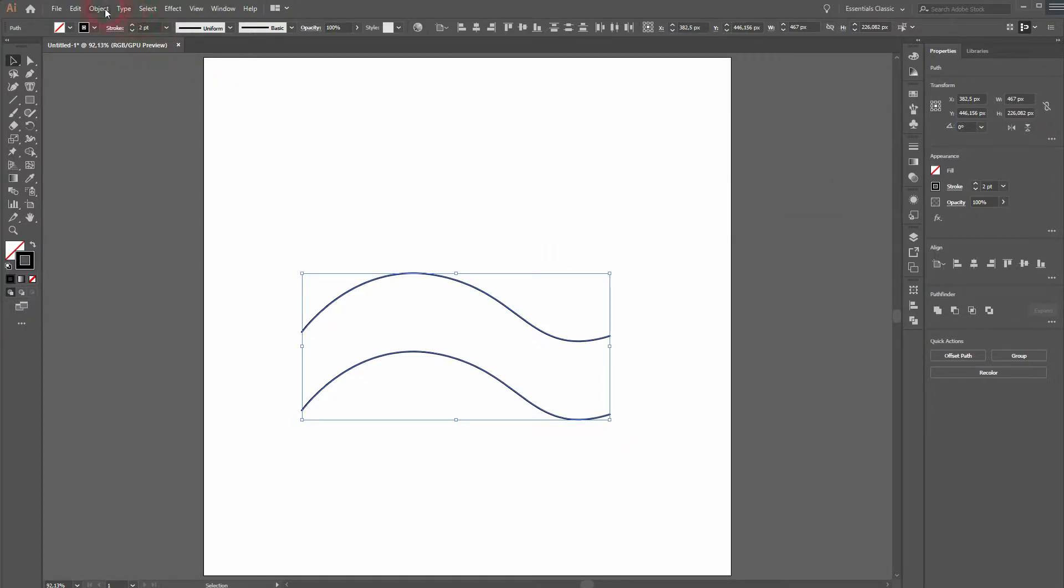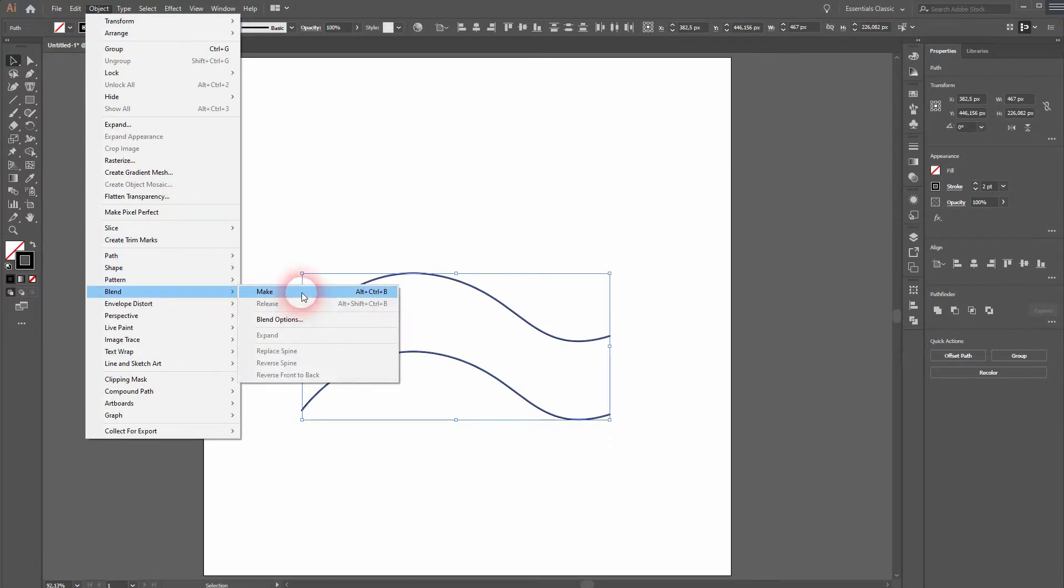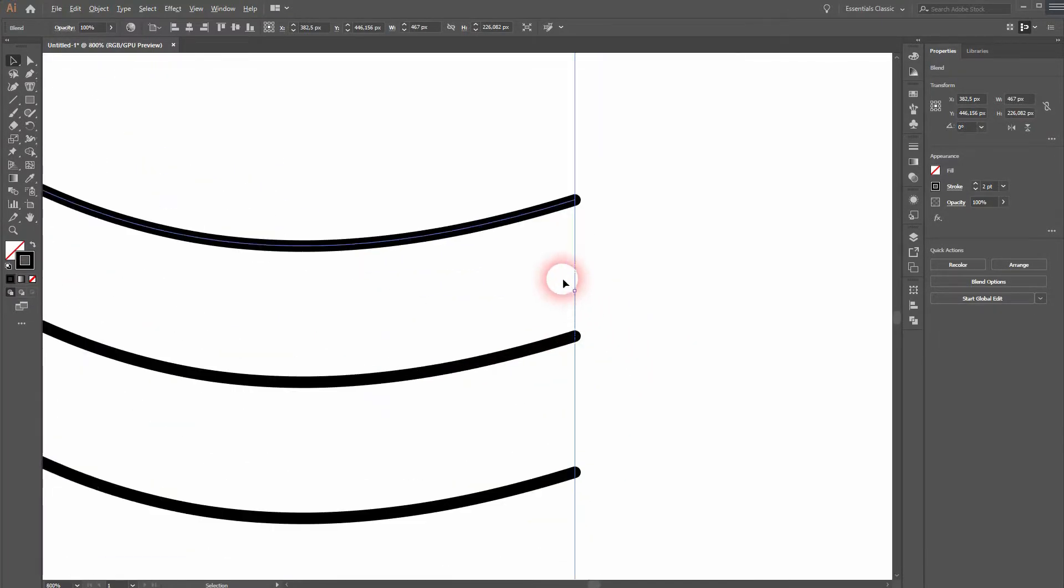Now we have to apply this effect. So once again object, blend and then make. And here it is. We've got four lines in between the ones we already have.